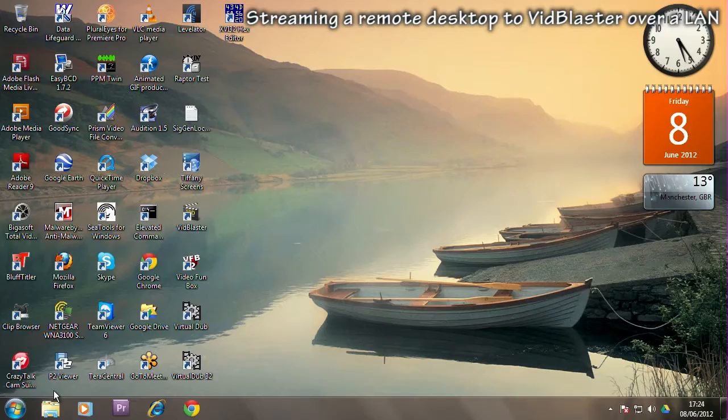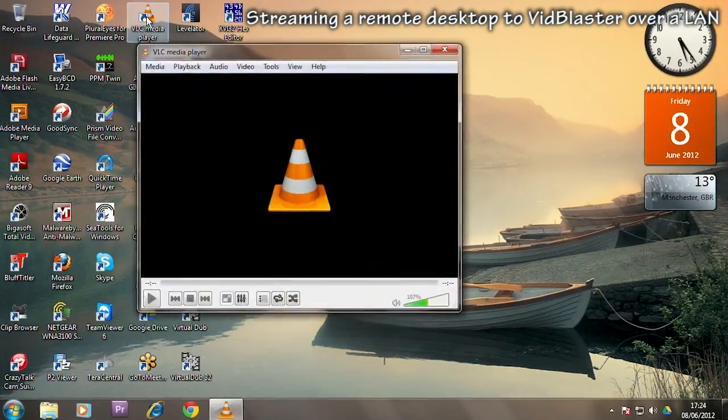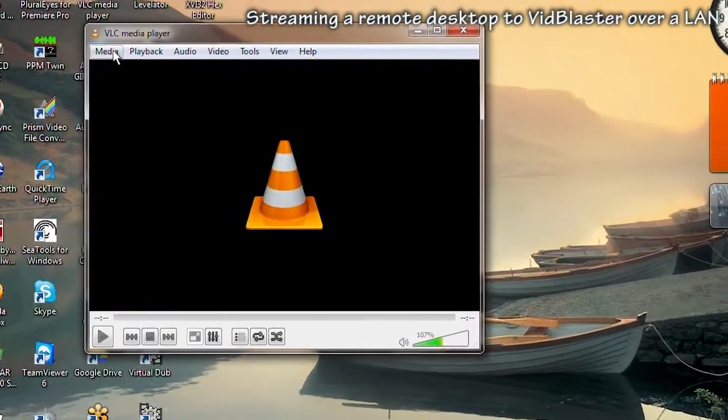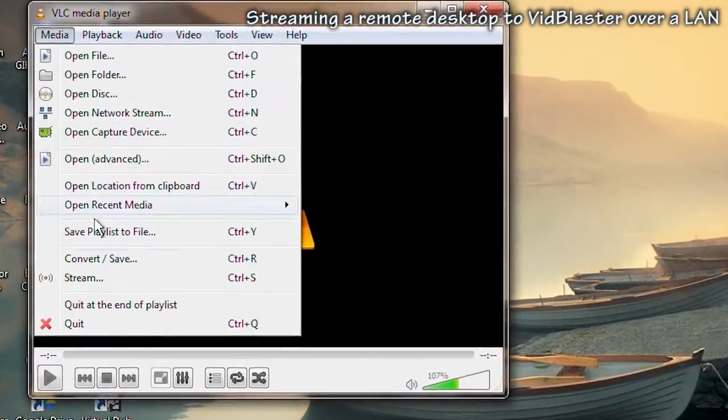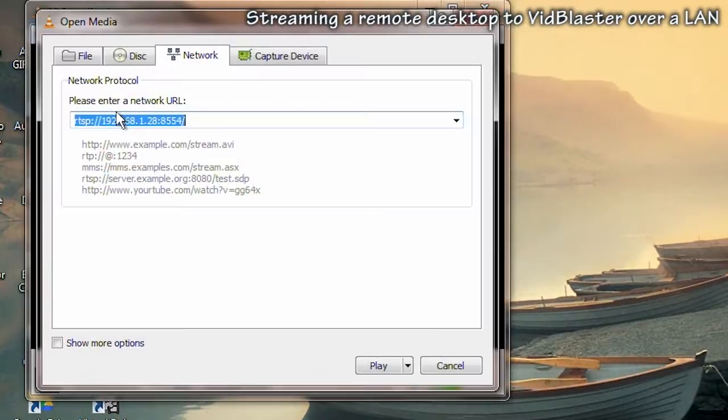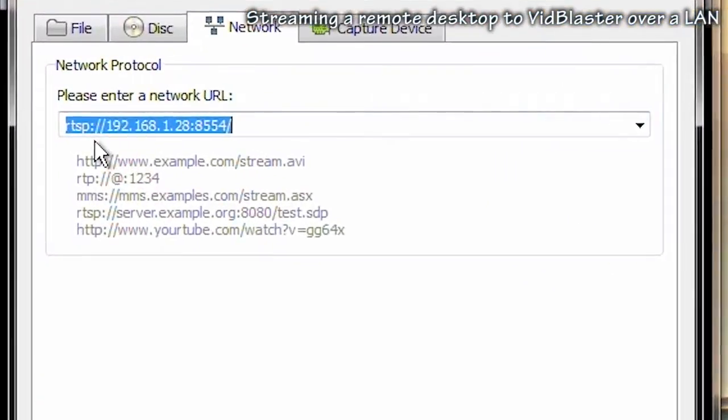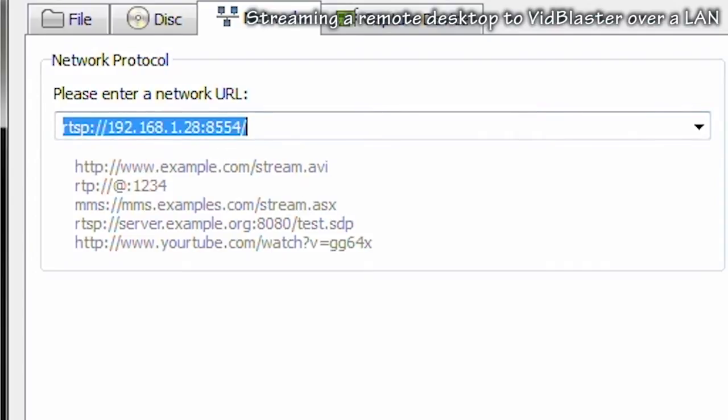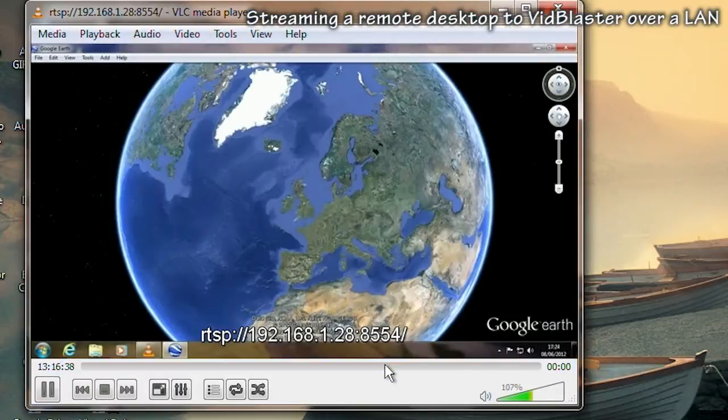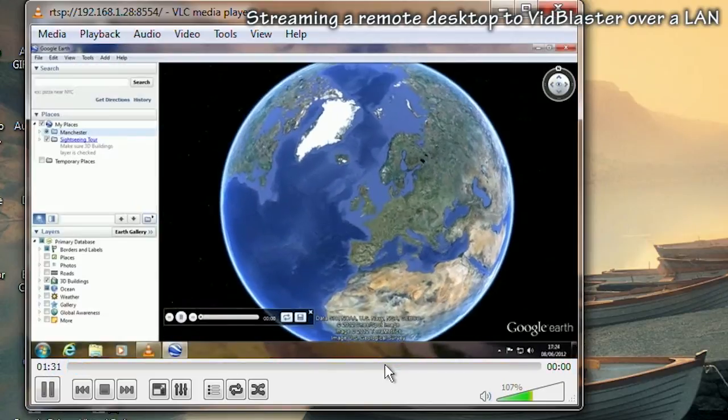Now let's look at the PC which will be receiving the stream. The first thing I'm doing is using the VLC player to confirm that the stream is being received. I go to open network stream, put in the URL which is RTSP, the IP address of the transmitting machine and the port number. We should then be able to see the stream being received. In this case the Google Earth tour.